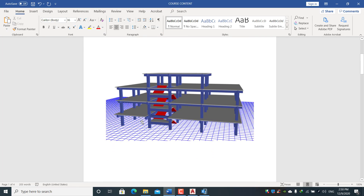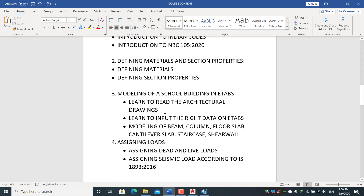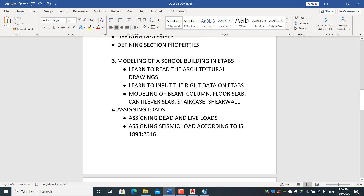We will define material and section properties and learn to read architectural drawings and input the correct data. Modeling topics include beam, column, floor slab, cantilever slab, staircase, and staircase stringer beams. We will also learn how to assign dead loads and live loads.